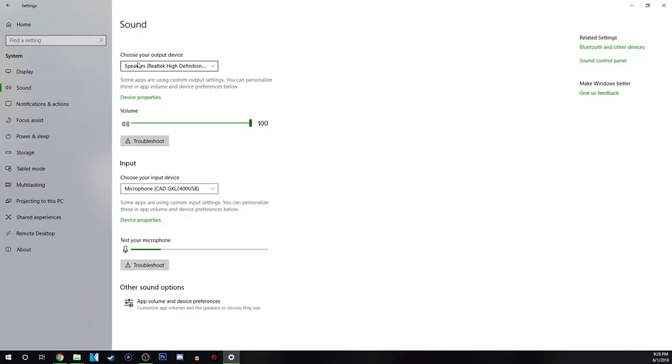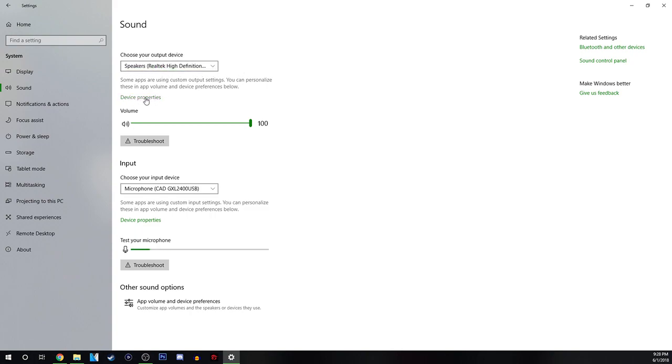And under here as you see our output device which is my speakers that I have plugged into my PC. I'm going to go ahead and click on device properties.